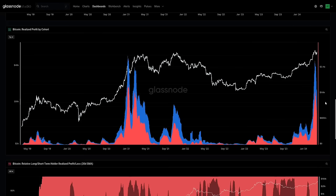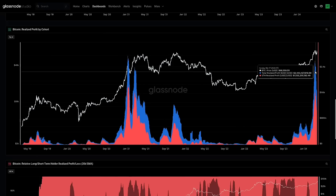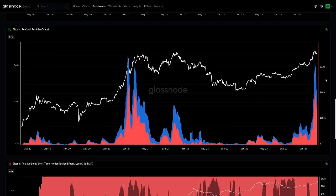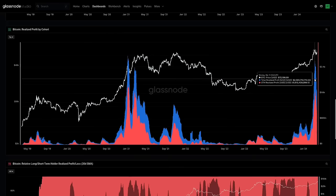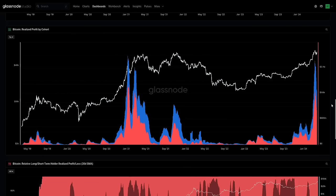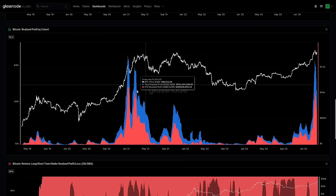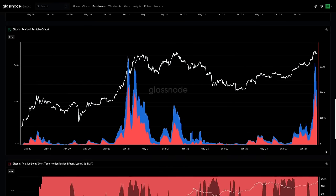These metrics can be brought into all sorts of different models — statistical frameworks, absolute levels, whatever works to understand and break down the market. The important thing is that realized profit can be broken down by long and short-term holders to see whether it's traders, people who recently acquired, or people who held their coins for a long time. What's the magnitude of that sell side, and how does it compare to previous cycles? All these different elements come into the mix.